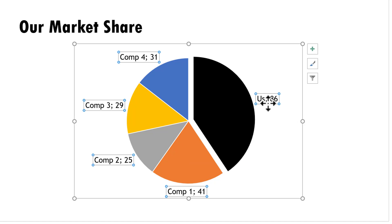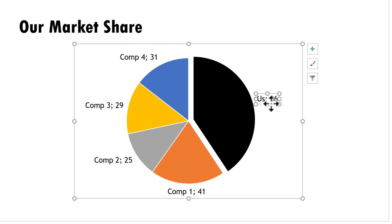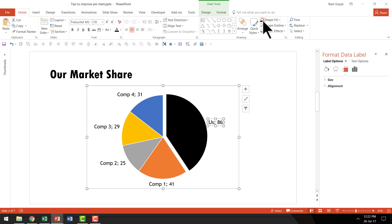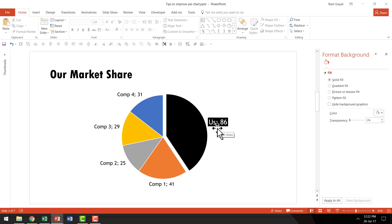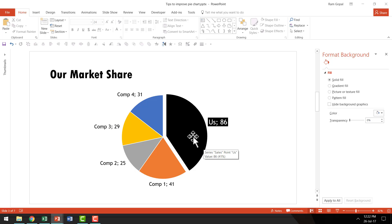Then I'll go to the data label. On the first click all data labels are selected; I click the same label again to isolate it. I'll go to 'Shape Fill' and give it the same black color chosen for that segment, then change the font color to white for contrast, and increase the font size so it signals that this data point is significant. Now we are clearly highlighting the specific point so the audience doesn't have to struggle to find the main takeaway.